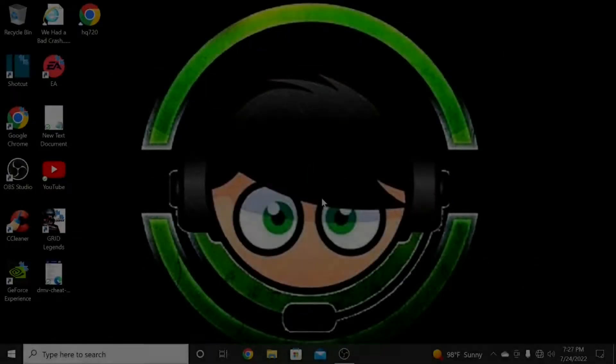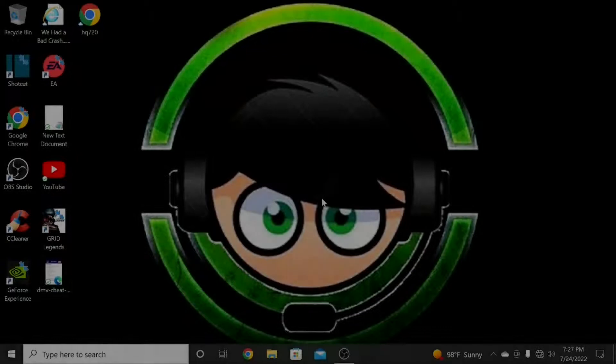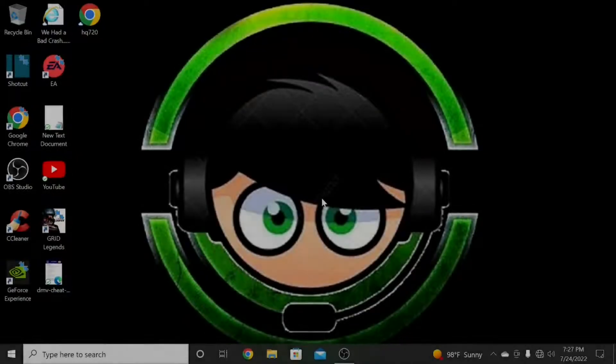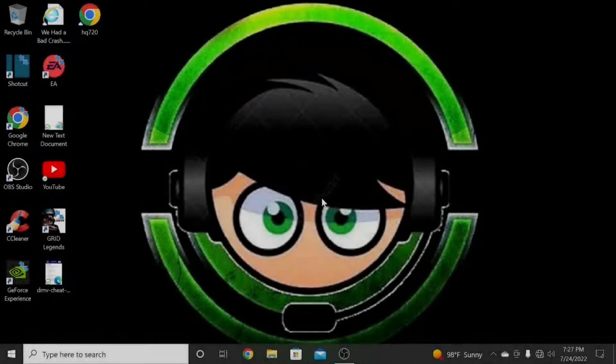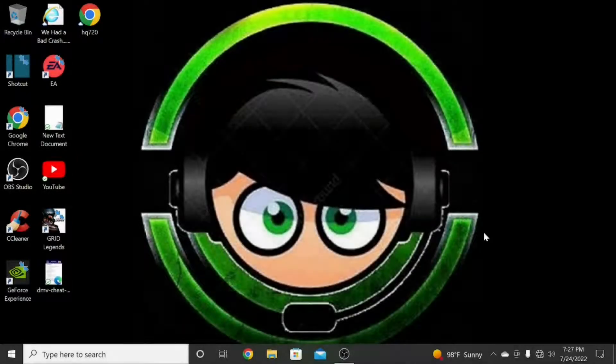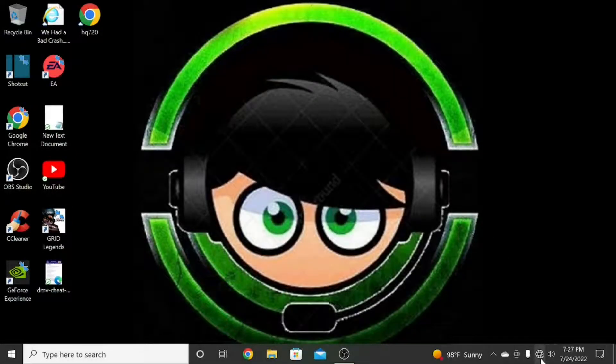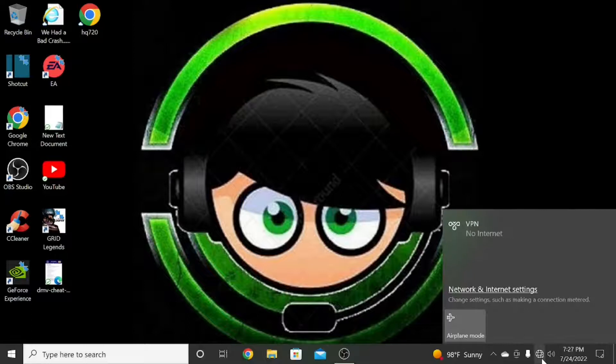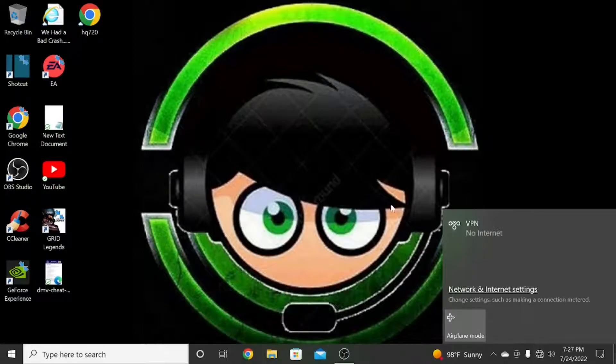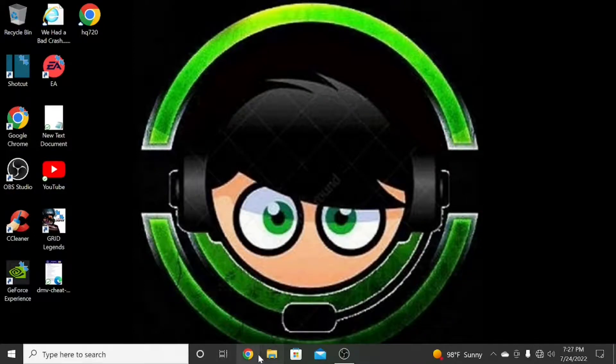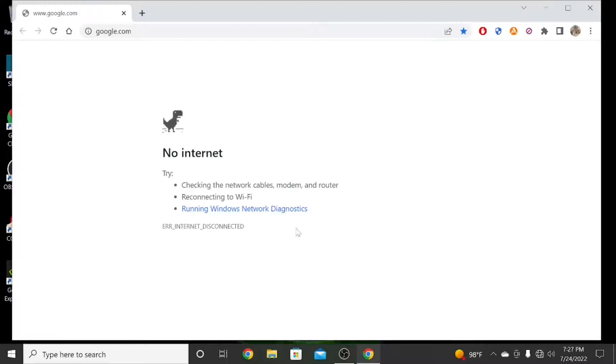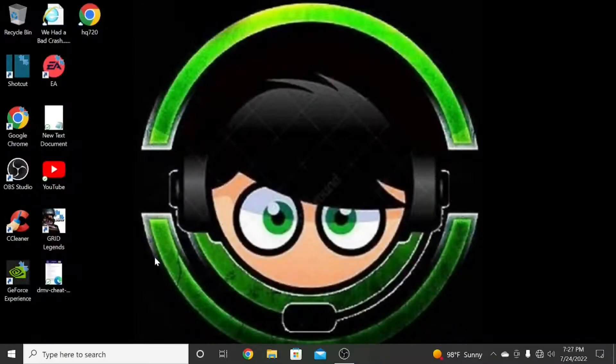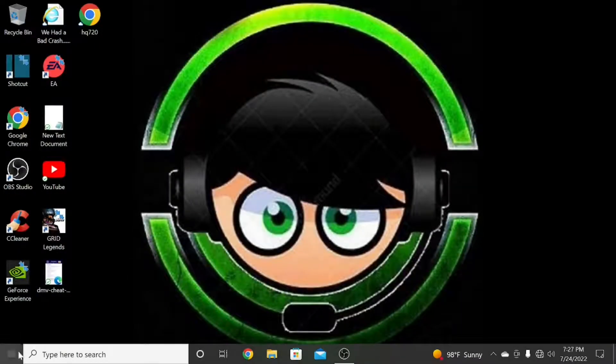Alright, now we are on the computer. I don't know if you can see, I don't have any connection right now, nothing, no internet. You see, no internet. Now we go to Settings.